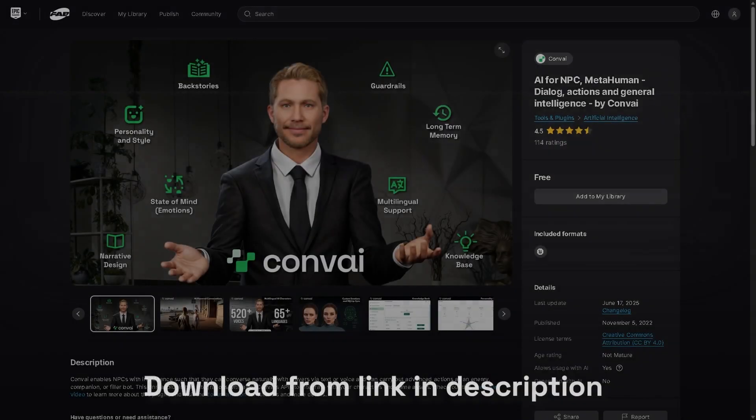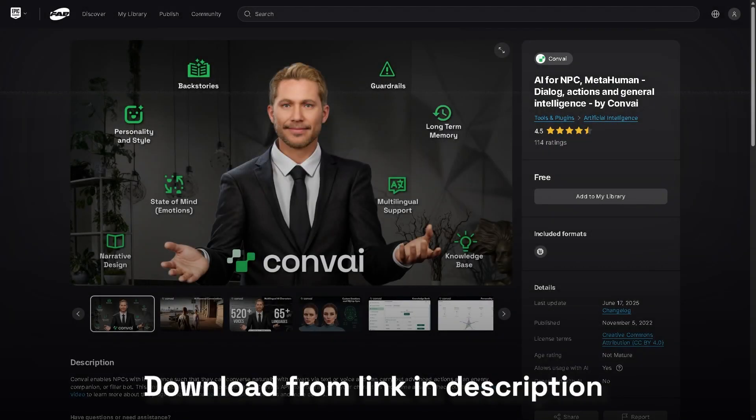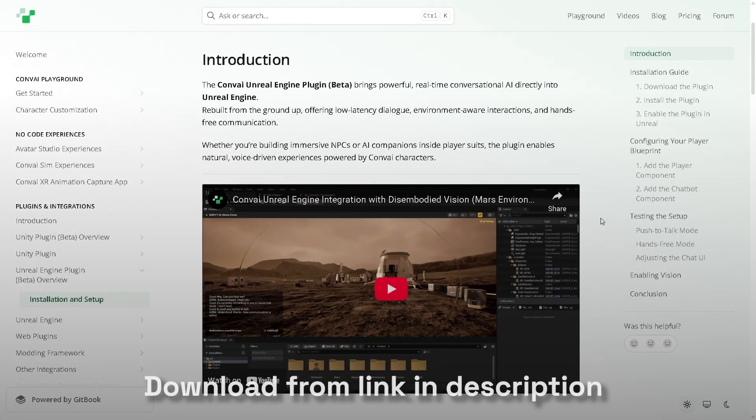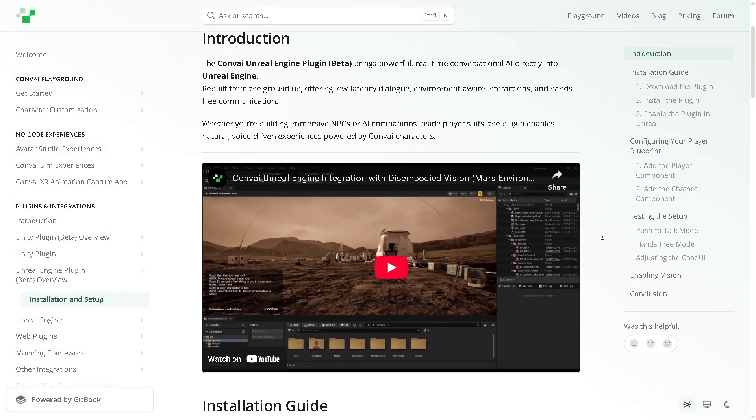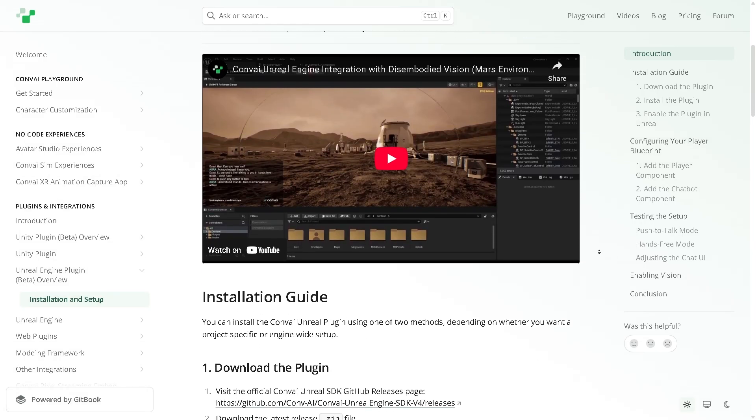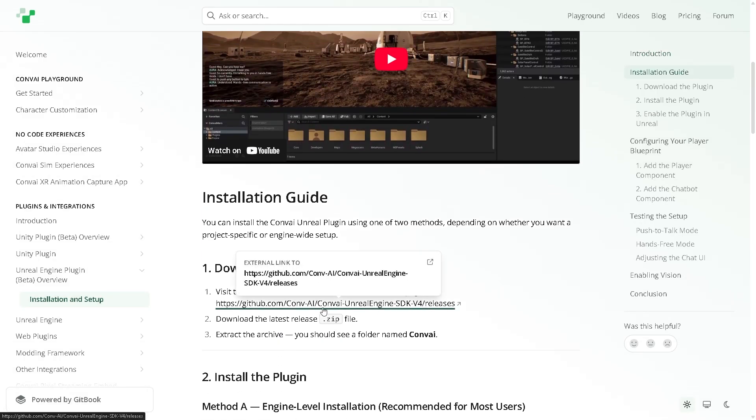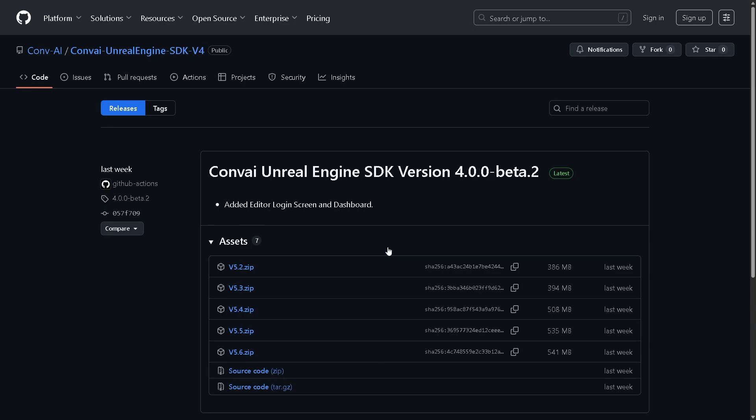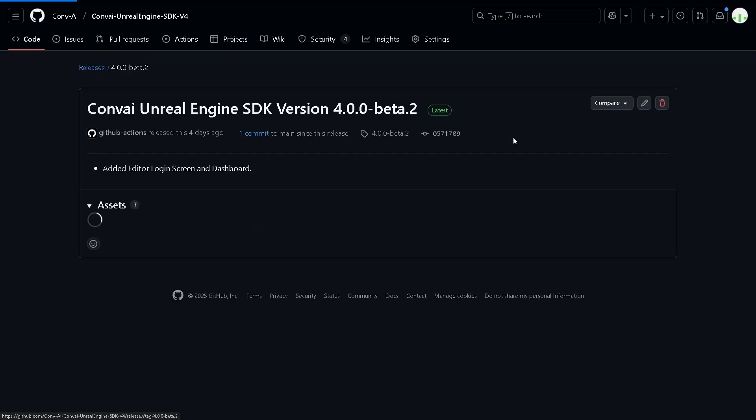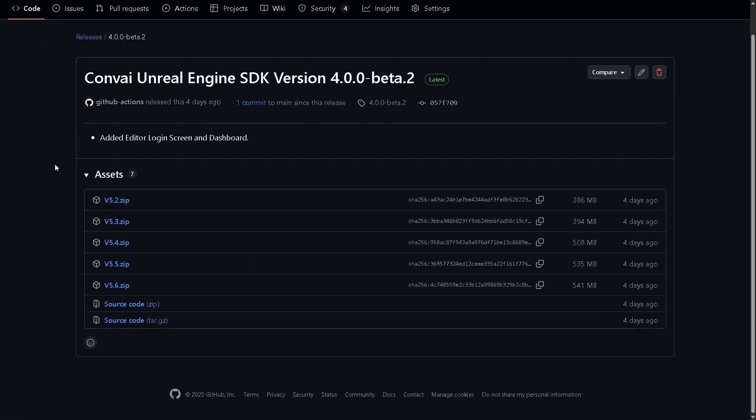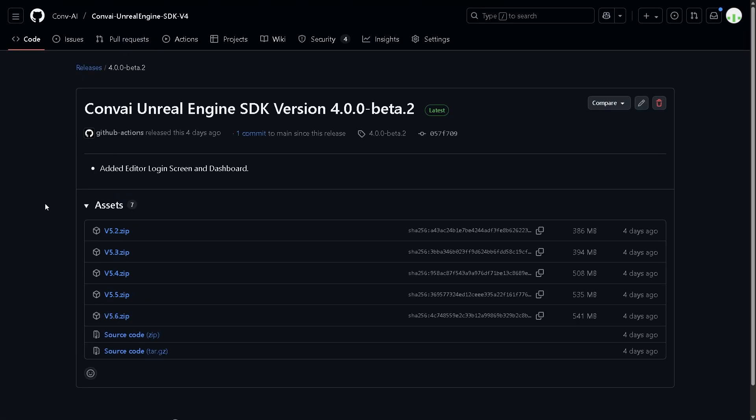You can download the plugin from the Convey website using the link provided in the description below. If you scroll down a bit on that page, you'll see the plugin link, which takes you to the GitHub repository. Here, select the latest Unreal Engine plugin version. As of this video, the latest release is beta 2. From there, choose the Unreal Engine version that matches your project. More Unreal versions will be supported soon, so keep an eye out for updates.